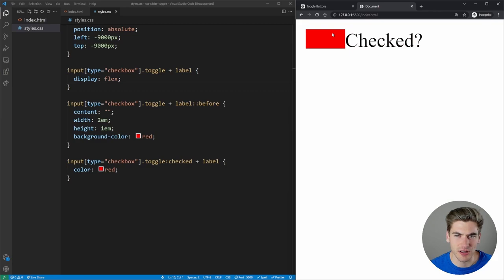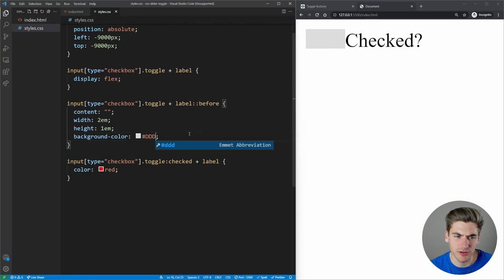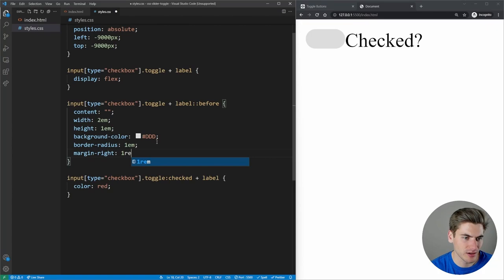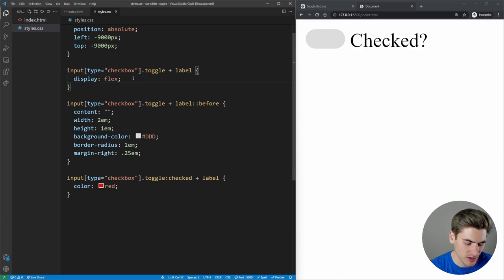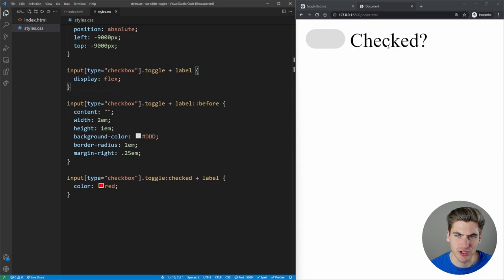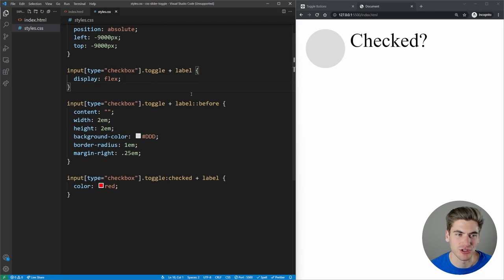As we toggle and untoggle, clicking this before section actually toggles our checkbox. Now let's make it look right: background color DDD for a light gray, border radius 1em for rounded corners, and margin right 0.25em for a little space between toggle and label. We'll also align items center on the label so the text is vertically centered alongside the toggle.